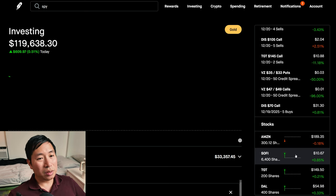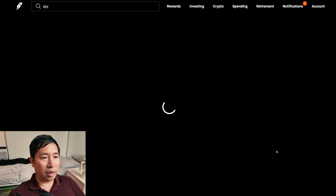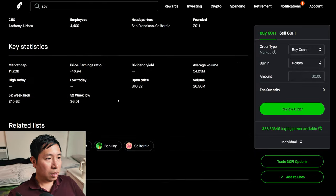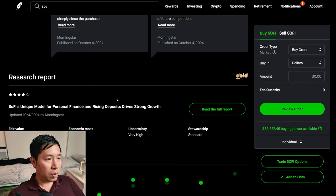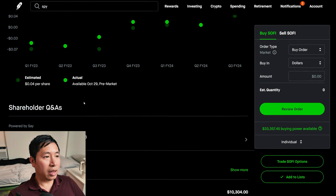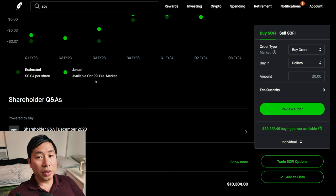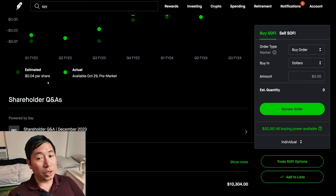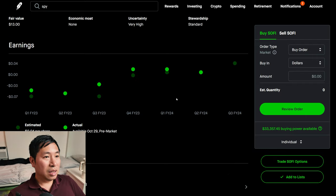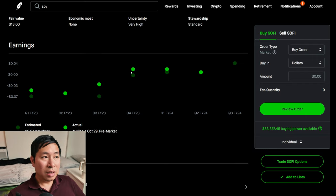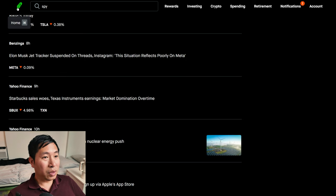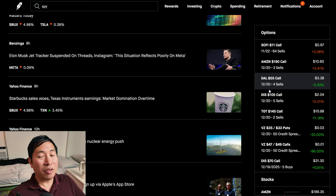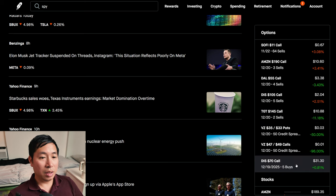They do report soon. I believe they report on the 29th. When is their earnings date? Yeah, there we go. October 29th before market. And the estimated is $0.04 per share. Let's see what happens. They've been profitable for the past like three quarters now. So hopefully they'll be profitable this quarter as well. This upcoming earnings report.